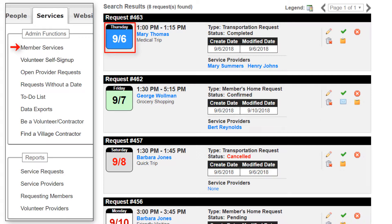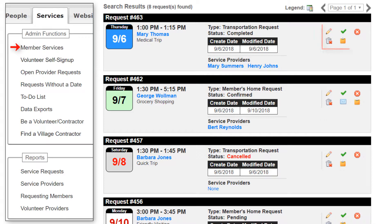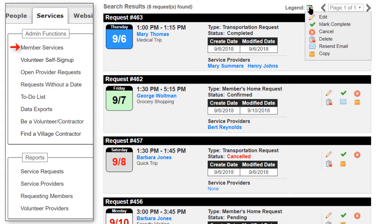On the left is the date and day of week. The date panel and date itself are color-coded to indicate the category. The next column displays the specified start and finish times, a link to the requesting member's contact information, and the name of the service requested or provided. The next column shows the service request category type, the request status, and the date the request was created and last modified. Below the dates are links to the contact information for any service providers assigned to the request. In the right-most column are icons representing actions that can be performed on that service request. You can hover over the legend icon above the grid to see what each icon means.